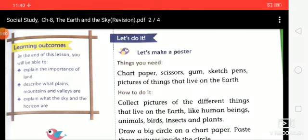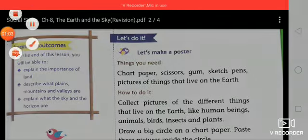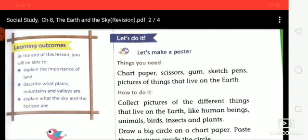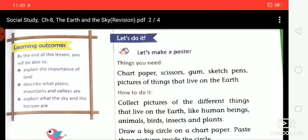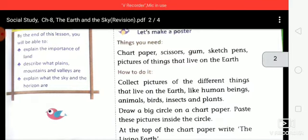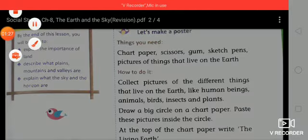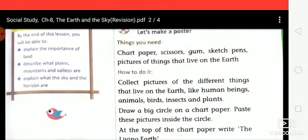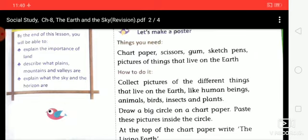The Earth and the Sky activity — things you need: chart paper, scissors, gum, sketch pens, and pictures of things that live on the earth. How to do it: collect pictures of the different things that live on the earth, like human beings, animals, birds, insects and plants. Draw a big circle on the chart paper.